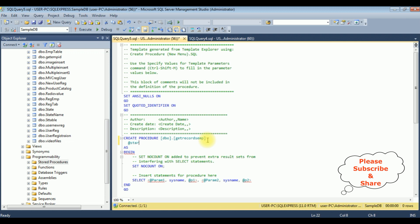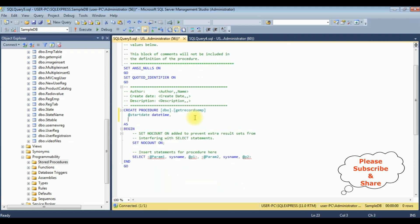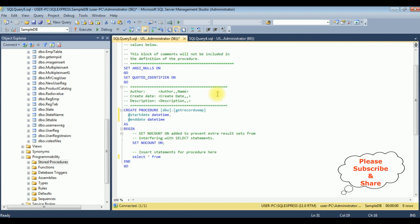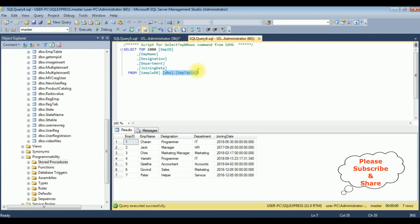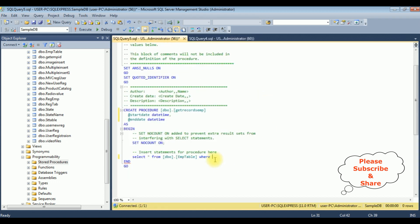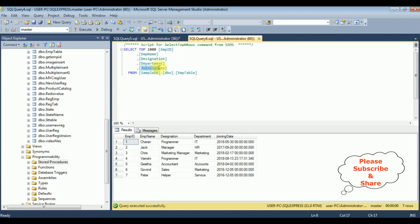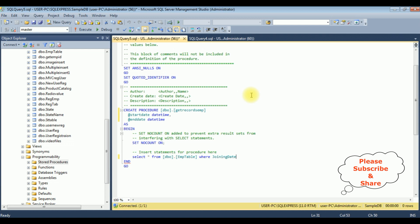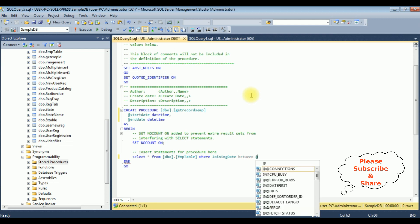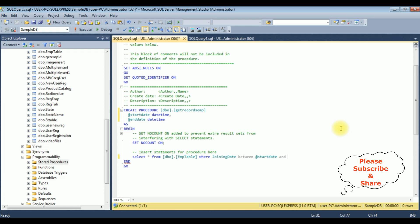After that I'm adding the parameters: @StartDate which is DateTime, comma, @EndDate DateTime. After adding the parameters, in the SELECT statement I'm adding SELECT star FROM the table name dbo.EmpTable, WHERE the column name joining date is BETWEEN @StartDate and @EndDate.